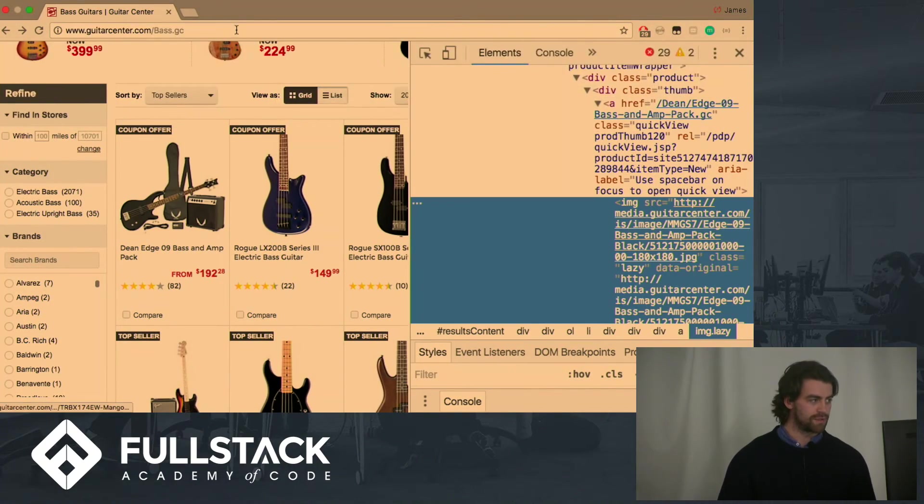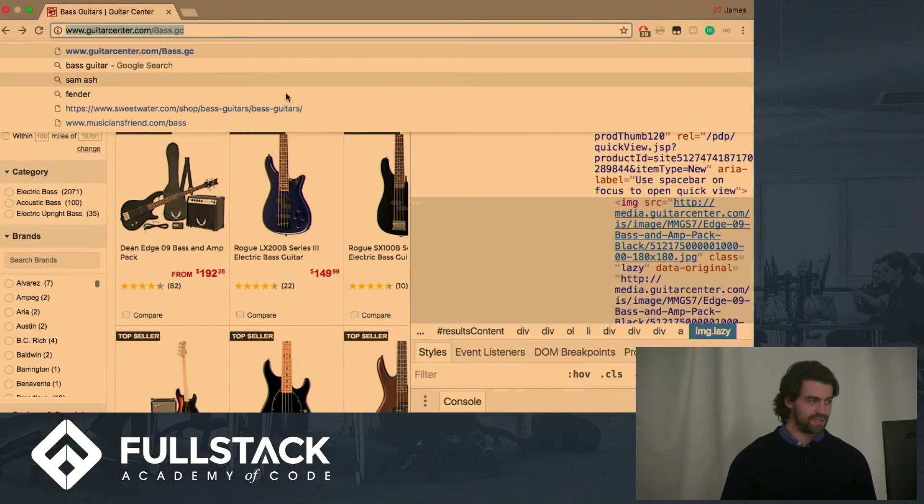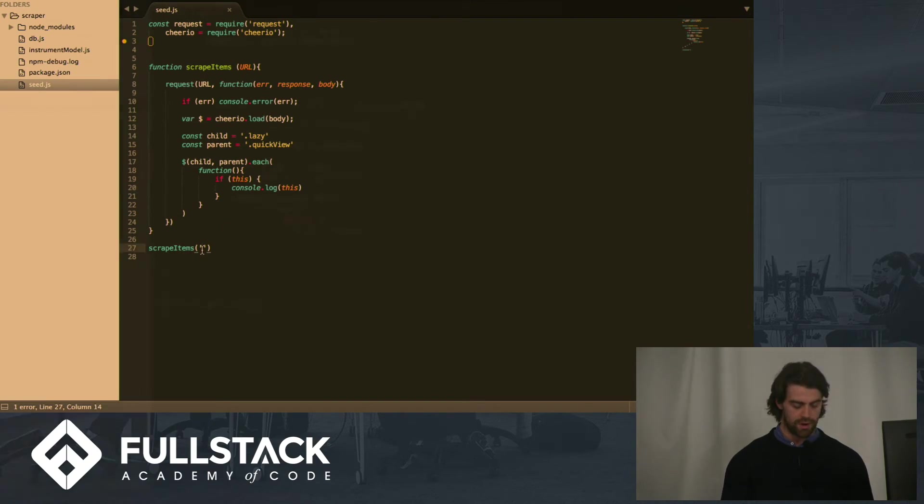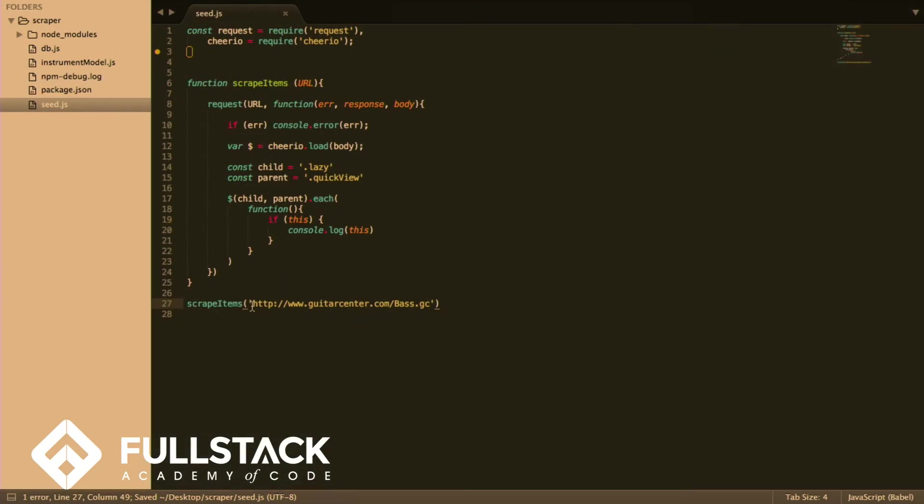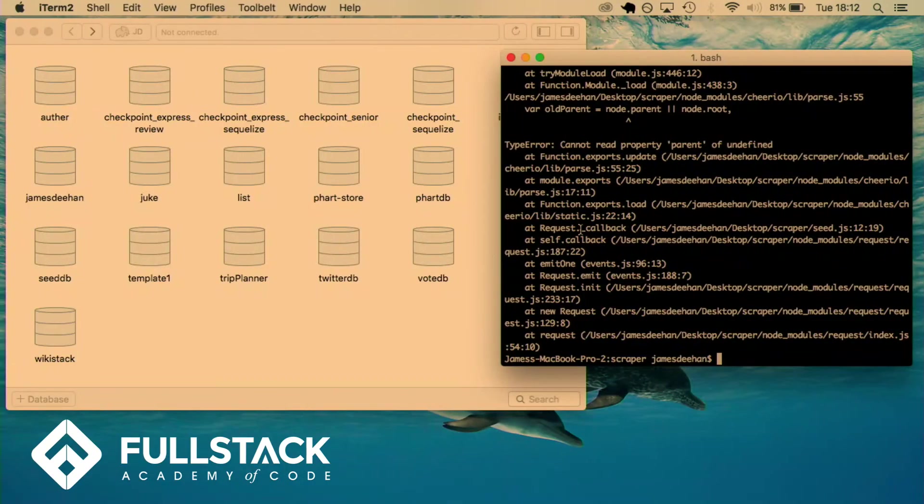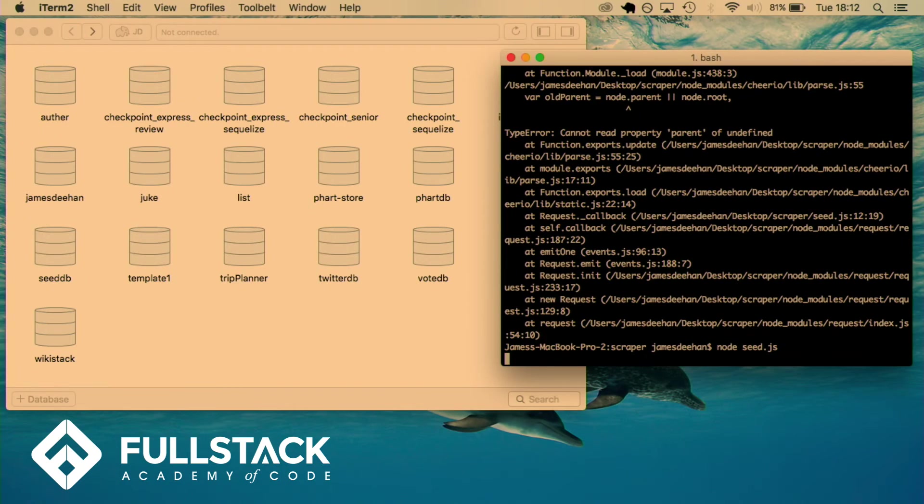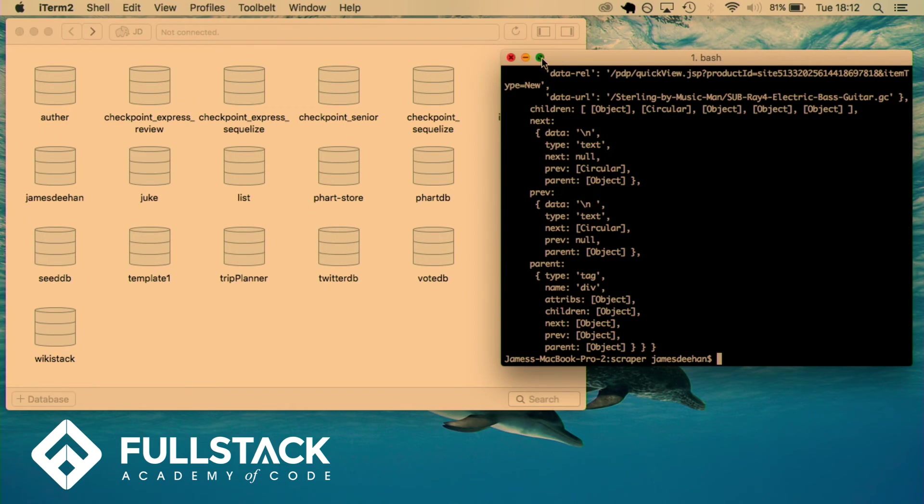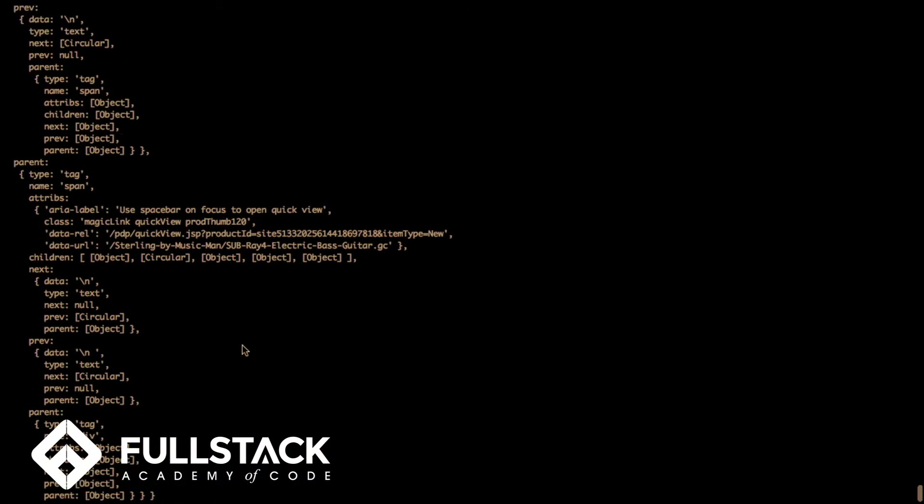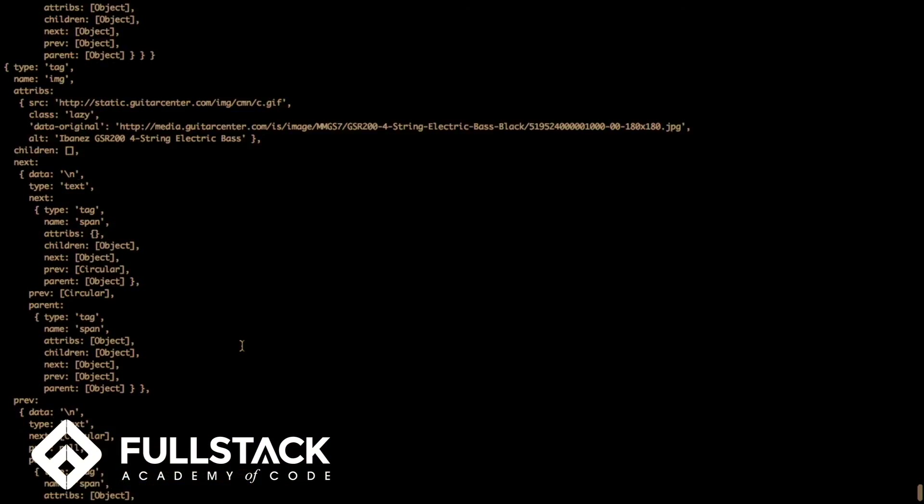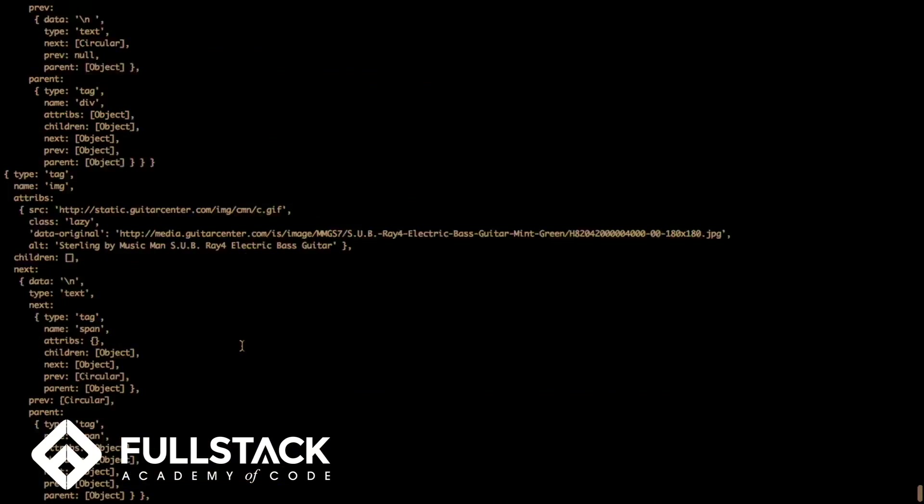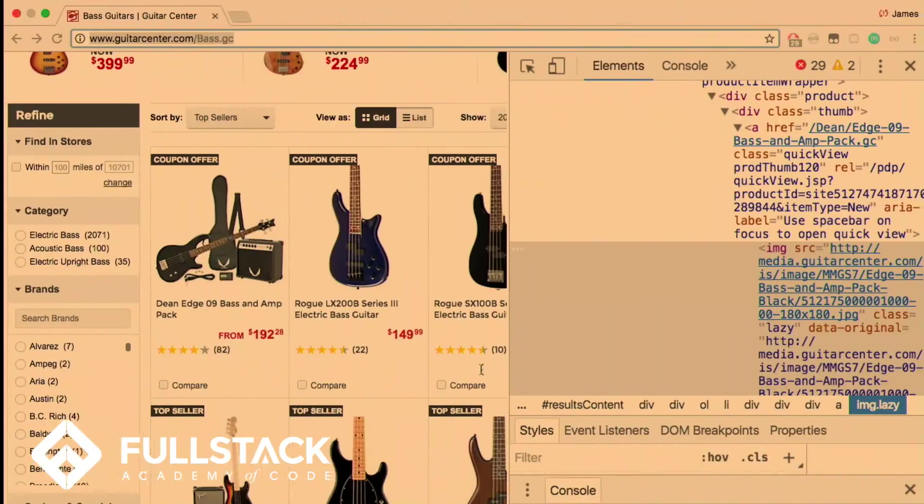Oh, it needs a URL. Of course. So we need to invoke this. It's giving us nothing back. We need to invoke it with our URL. Here we are. And then we run it.